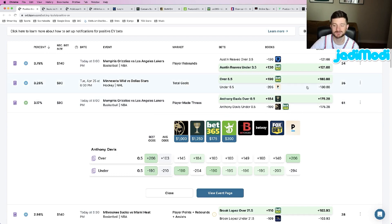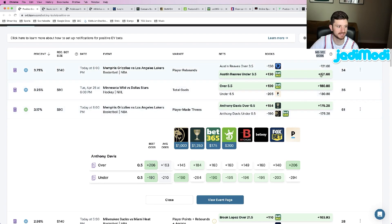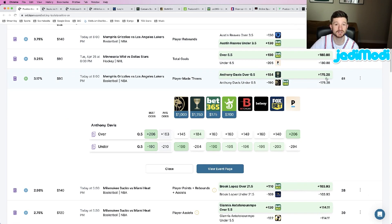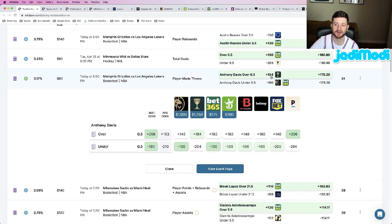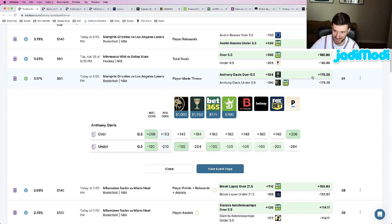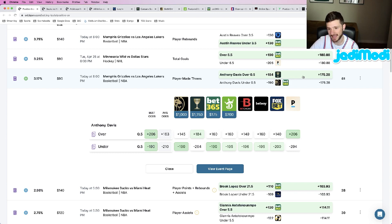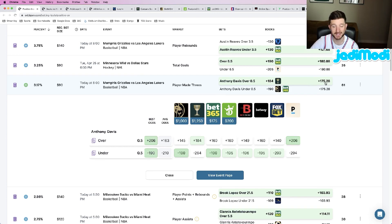Look at the value on this play—it's absolutely incredible. OddsJam calculates the no-vig odds that you see in this column here to be priced at about plus 175. We are getting this play all the way up at plus 184. The gap between those two numbers is where you get your profitability from.